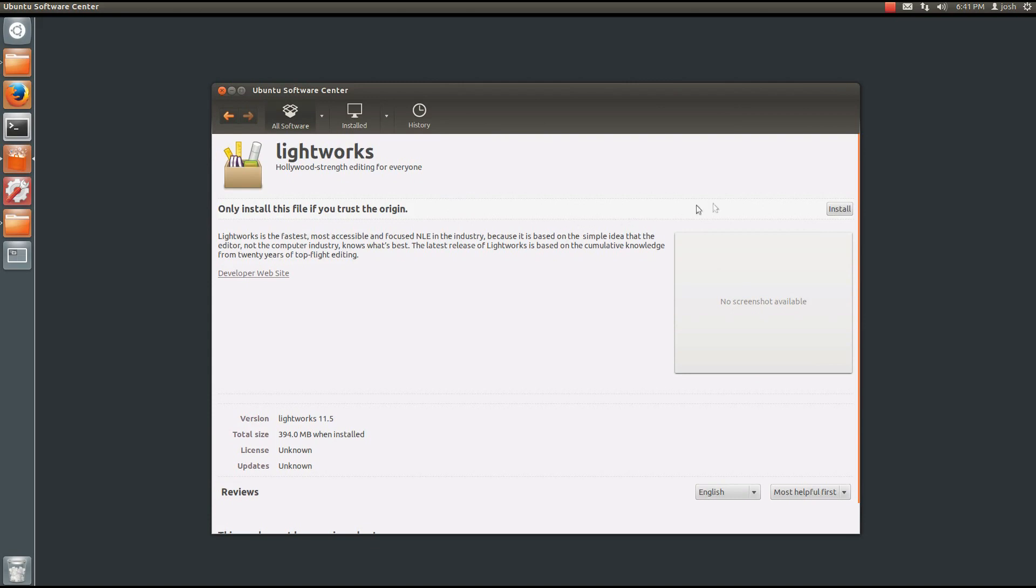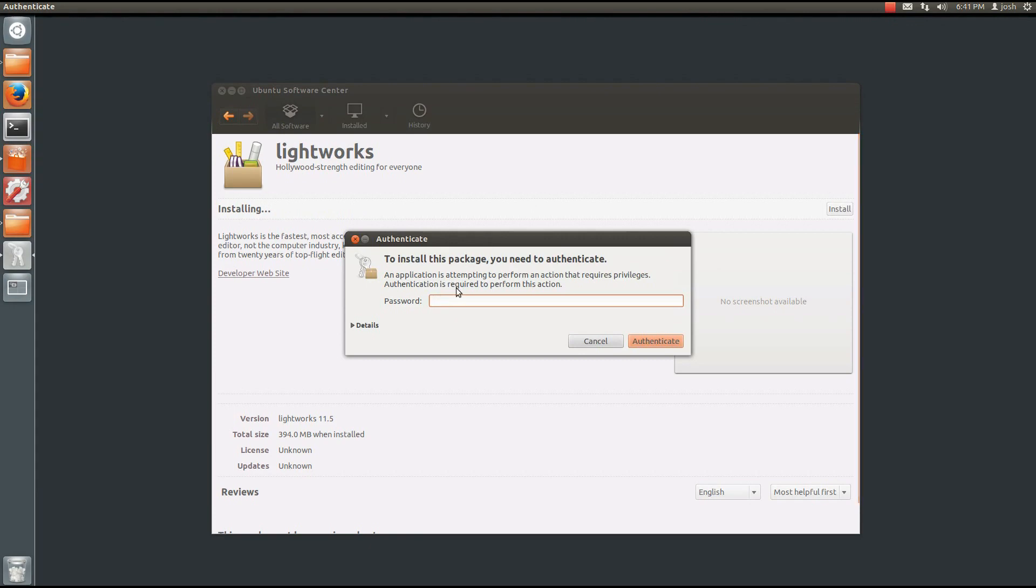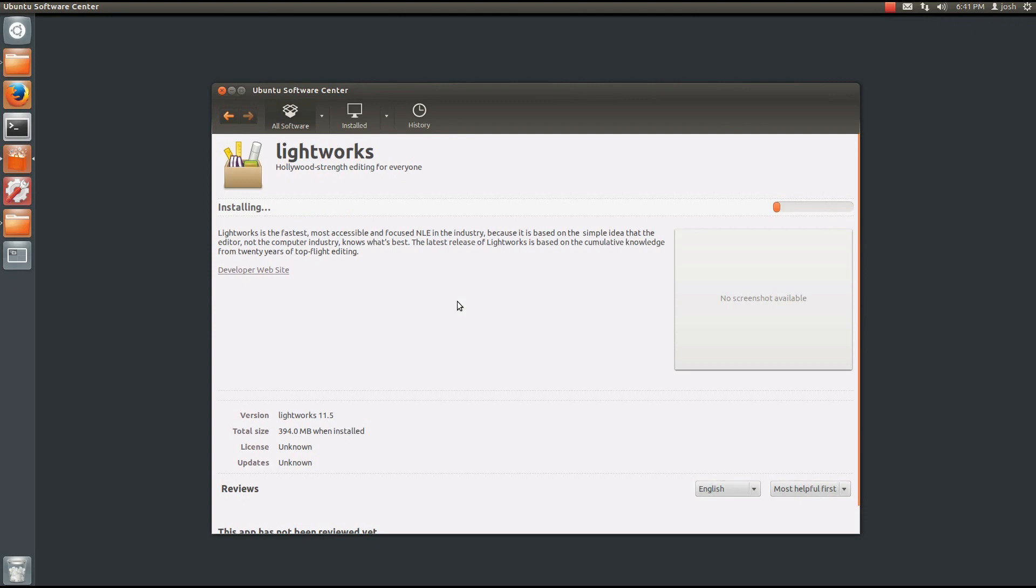It's going to take just a minute to load. When it's ready, go ahead and click Install on the right hand side. And enter your root password.